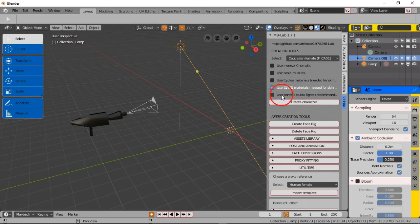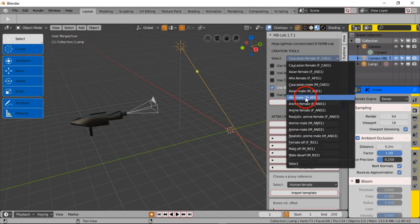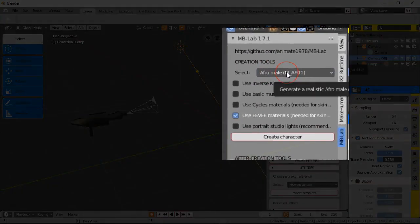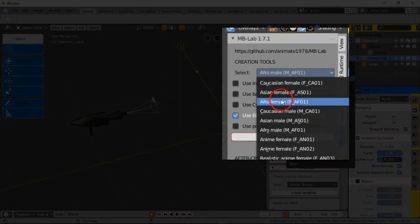What I'm doing here, I'm just unchecking certain things. This is how you start it out. You can also select up here what type of character you want. We're gonna go with an Afro-American male. It may not work the way I want it, so I may have to choose the Caucasian male when I talk about the clothing.